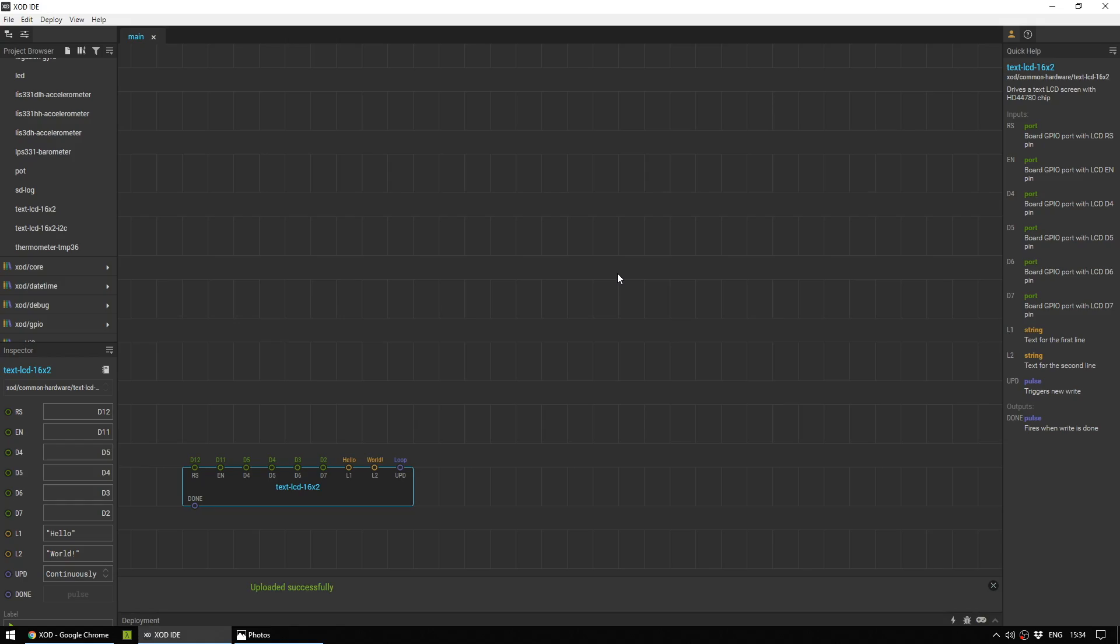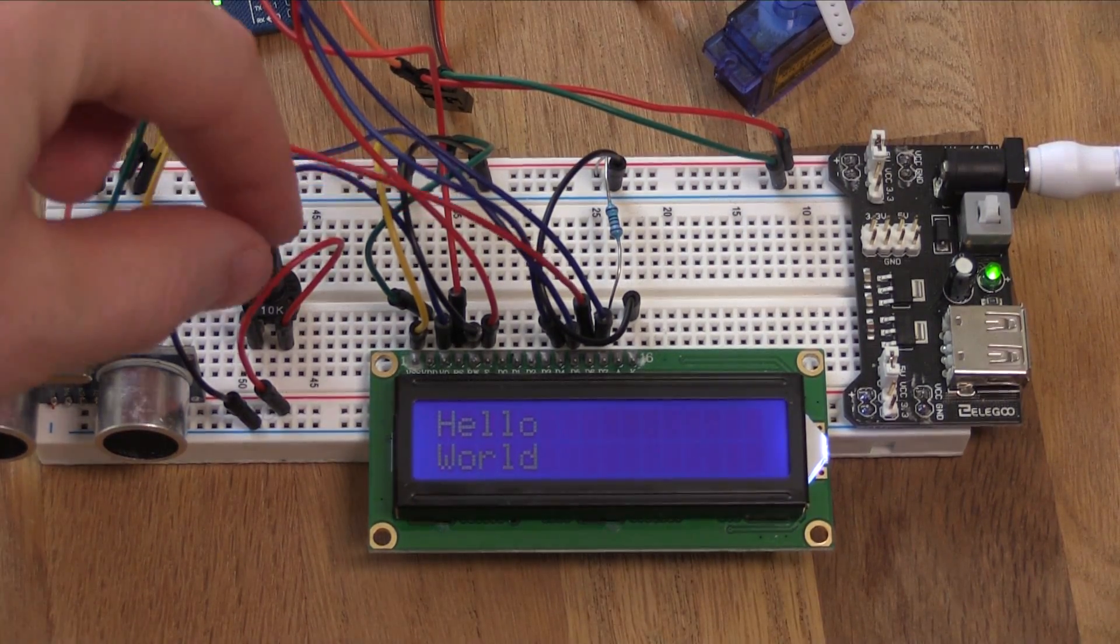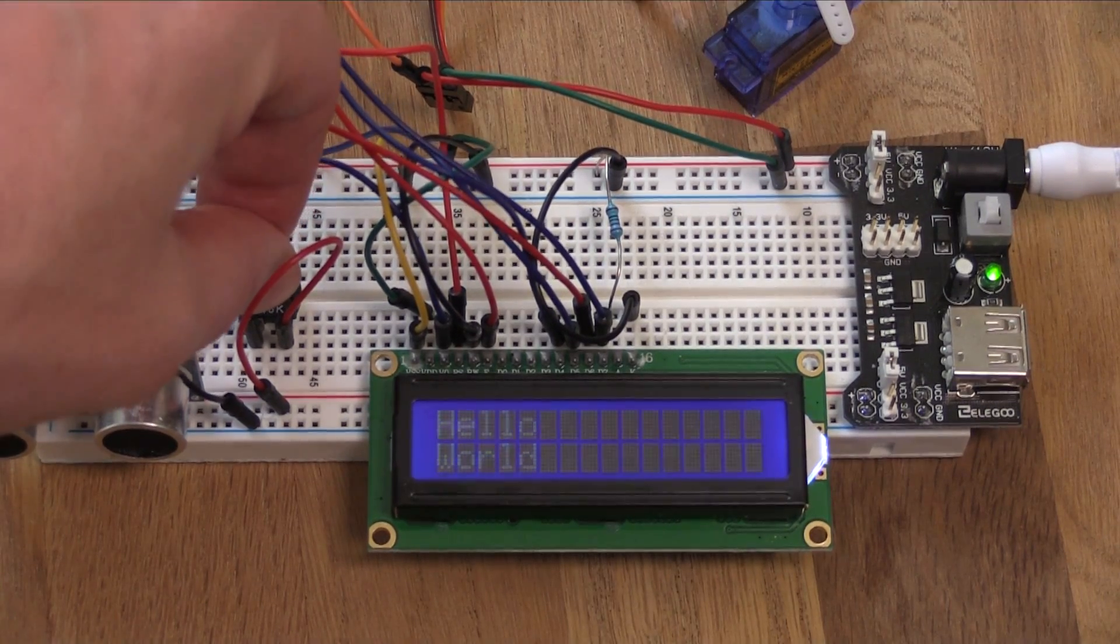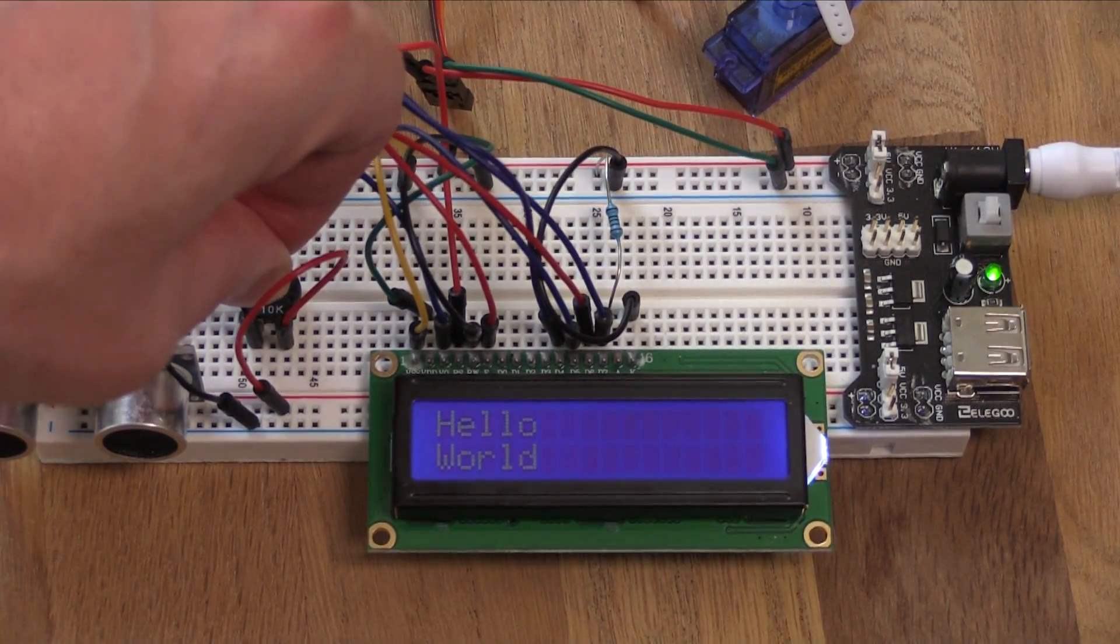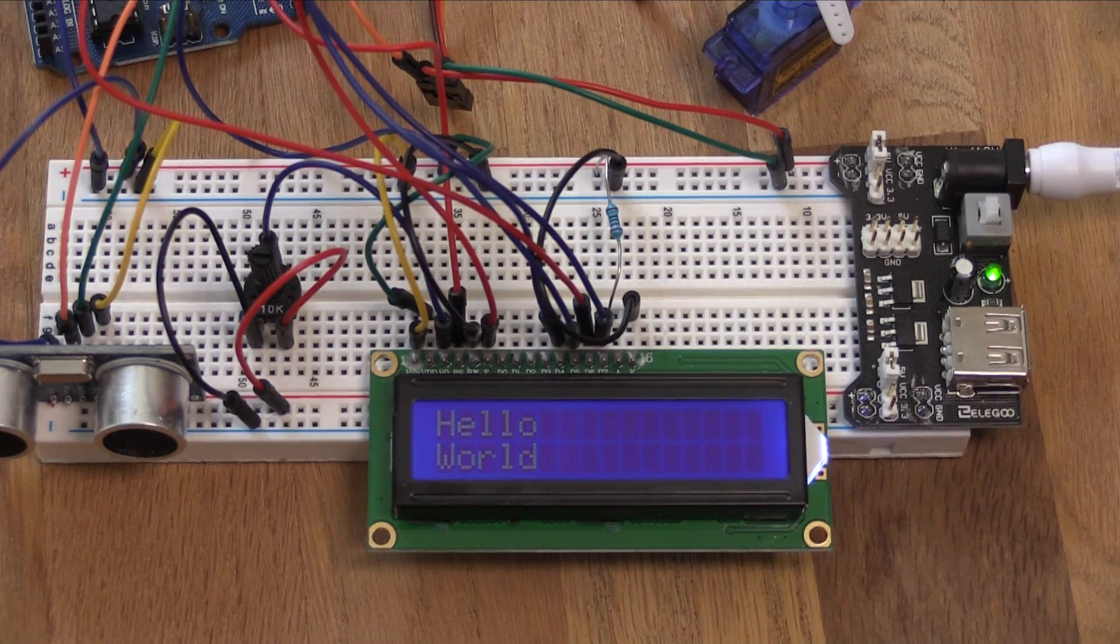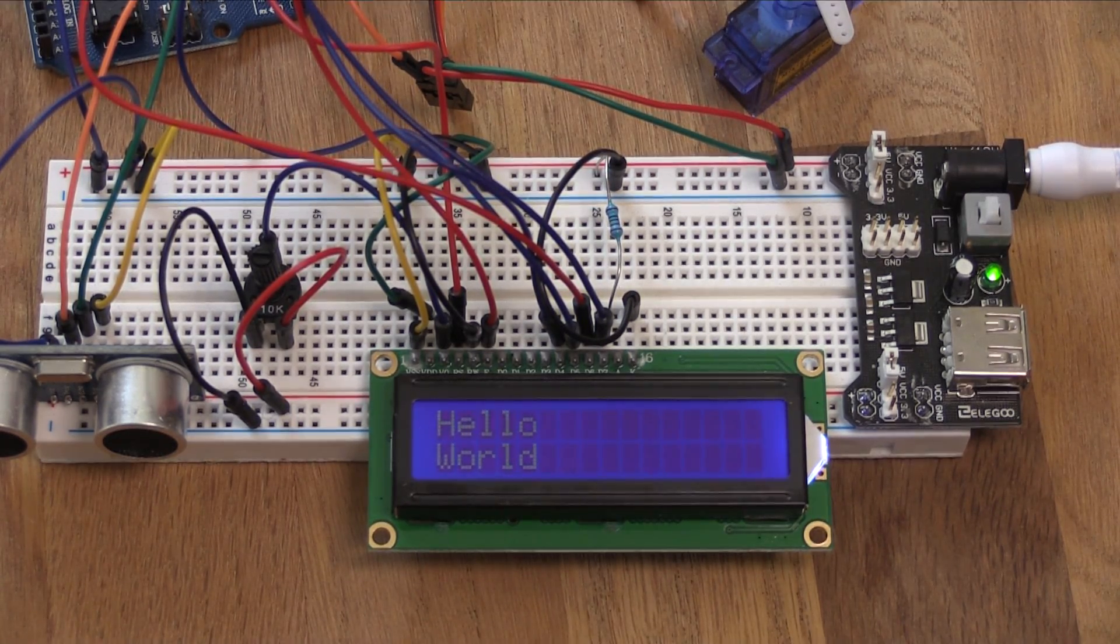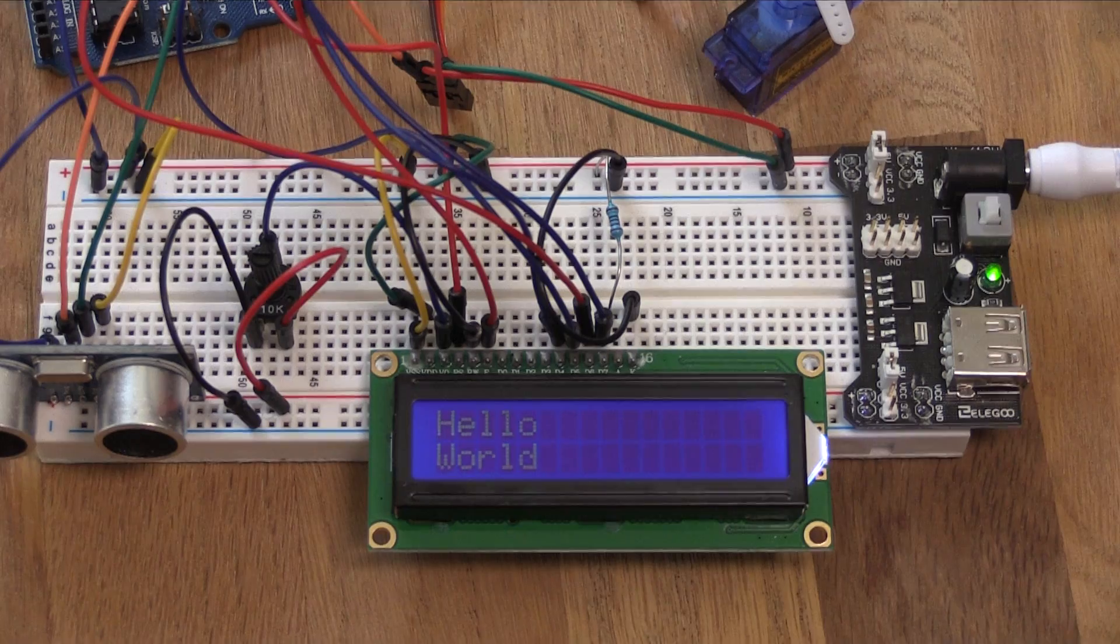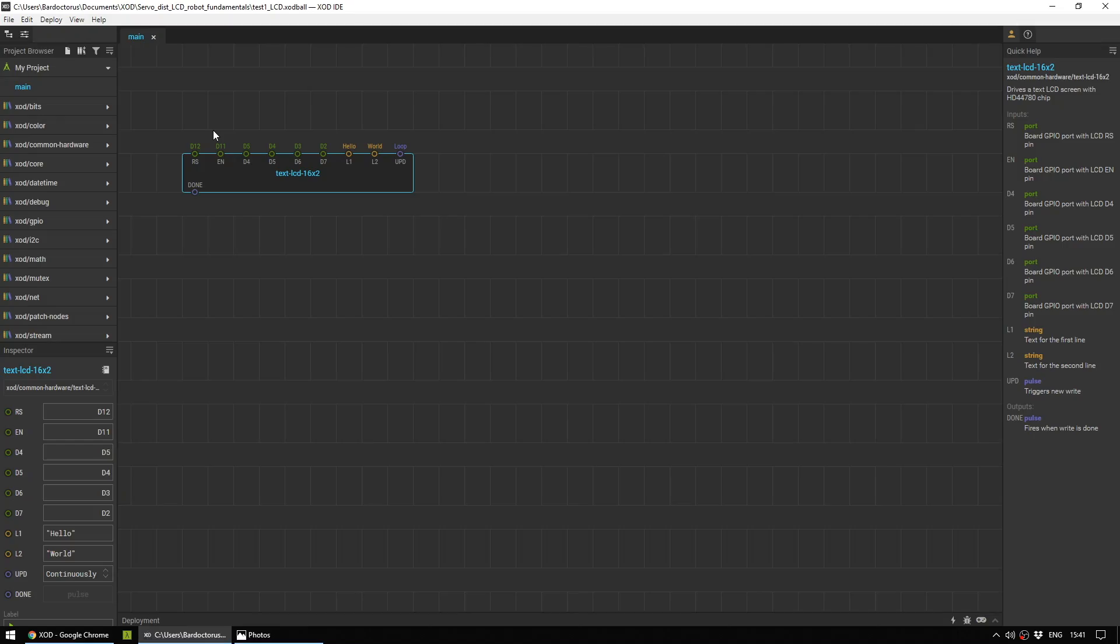And now if you look at your LCD screen, you should hopefully be seeing hello world. Hello on the top line and world on the bottom. If you're having trouble seeing your LCD screen, there's a couple of things that you can do. That 10k potentiometer that you set up will control the contrast of your LCD screen. And if you're getting just complete garbled nonsense, hit the reset button on your Arduino and that should fix it.